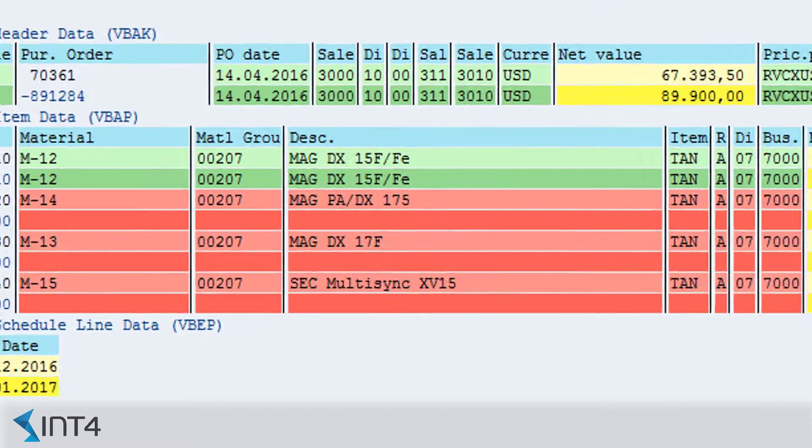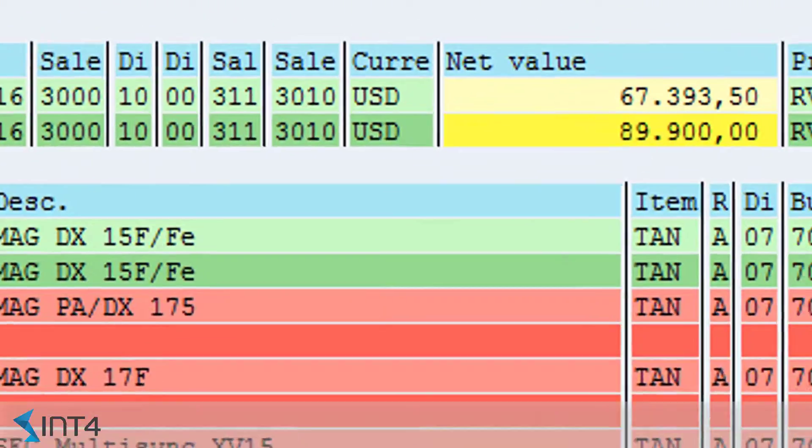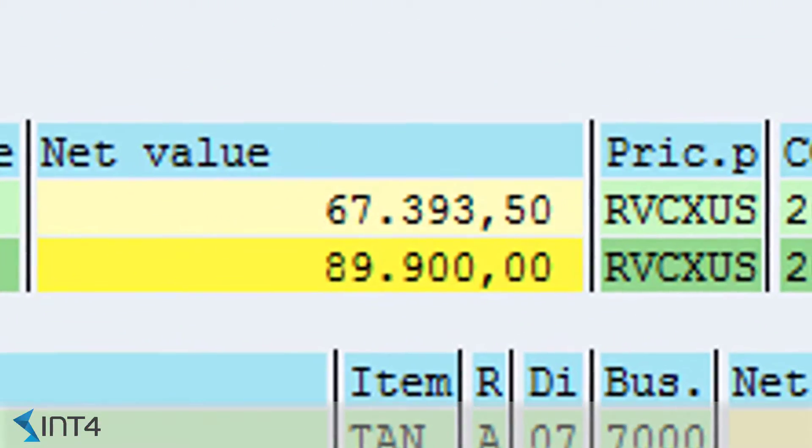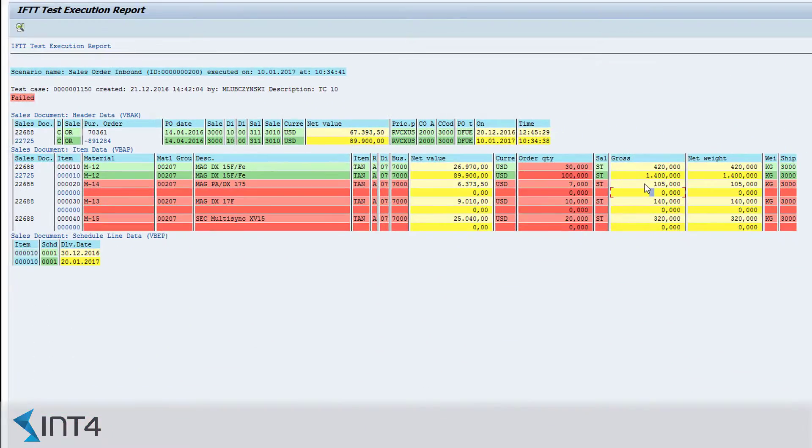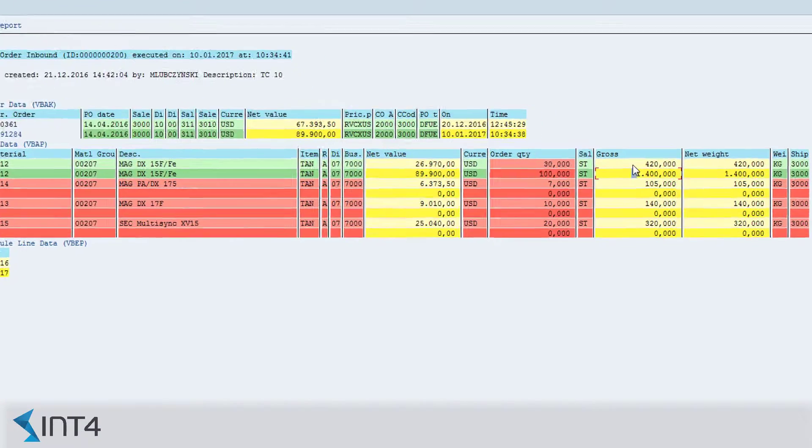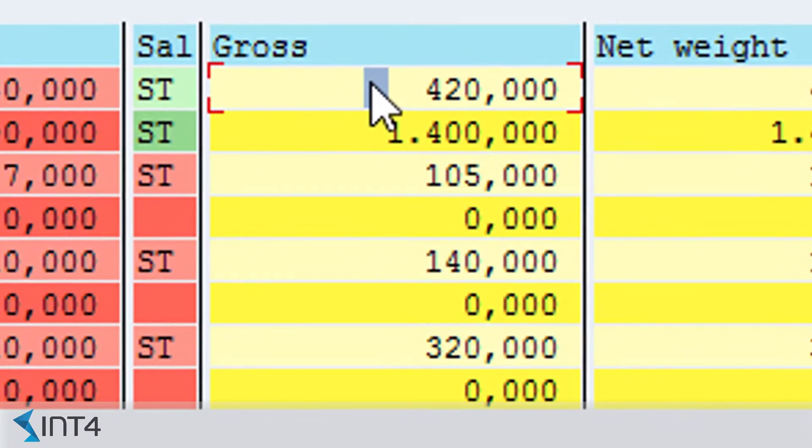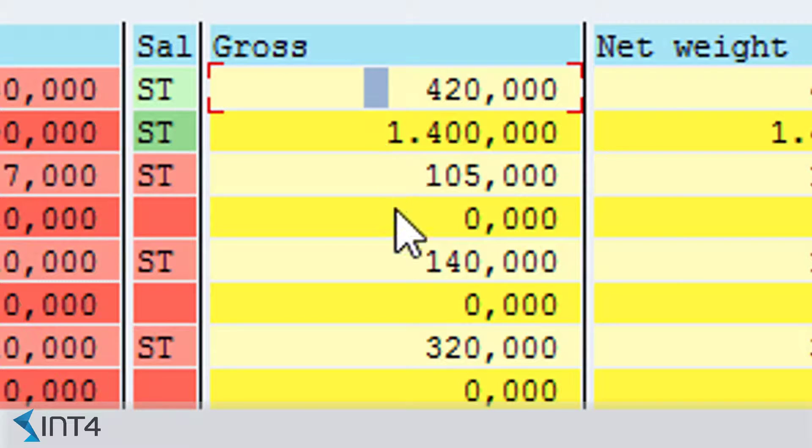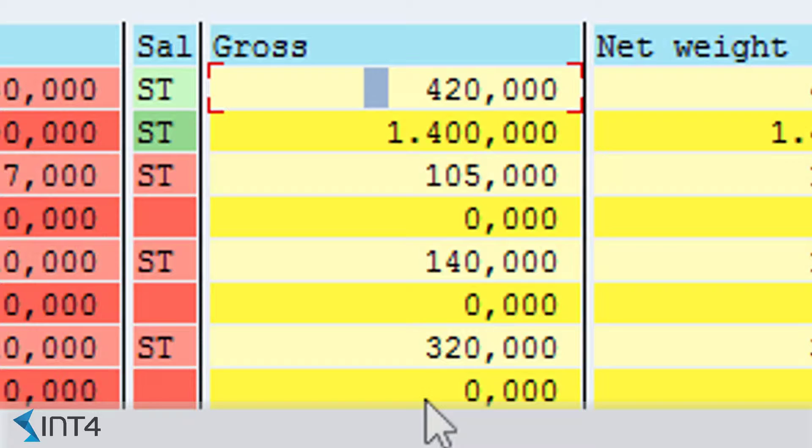While the red color highlights errors, the yellow color is used for marking warnings. A warning rises when IFTTT finds values that for some reason may vary between the old and the new document. For example, the total value of sales order may differ from the original document due to the number of items, which would normally be considered as an error.